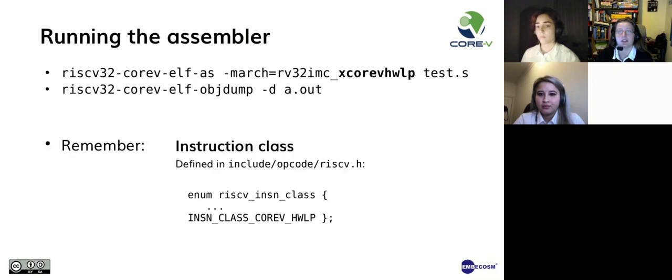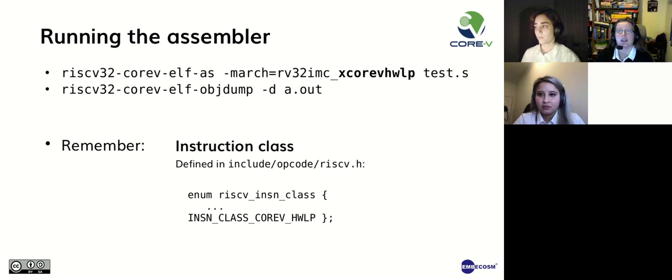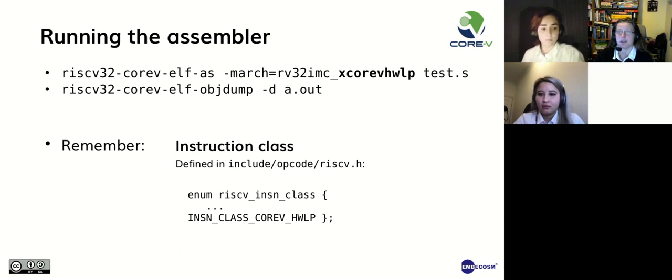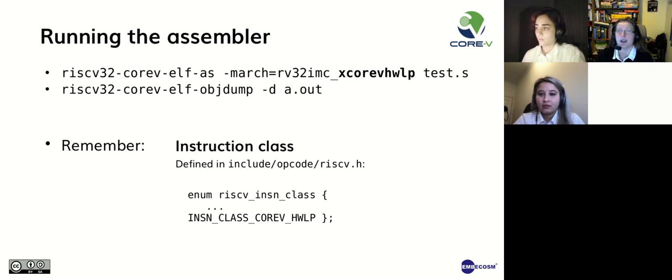To use the assembler, run the command shown on this slide, where test.s is your assembly file. The -march option tells the assembler that the instructions belong to the 32-bit base integer RISC-V instruction set with the standard multiply and compressed extensions, and a CORE-V hardware loop custom extension.